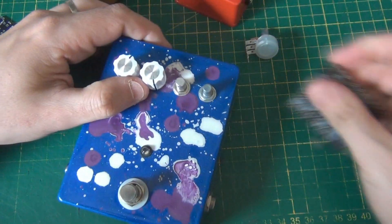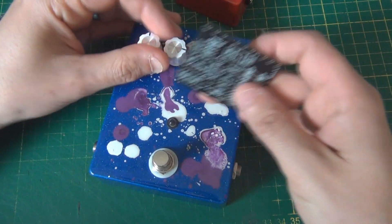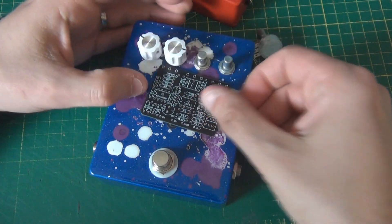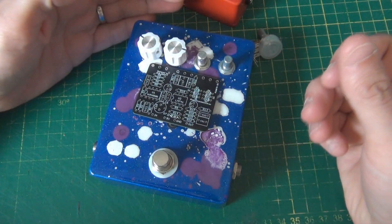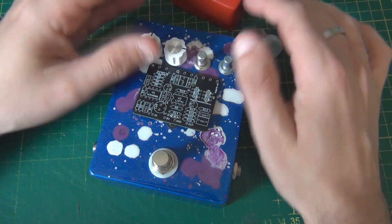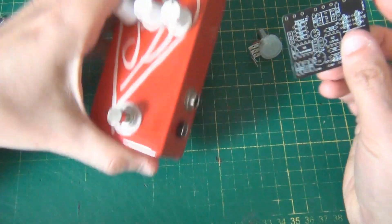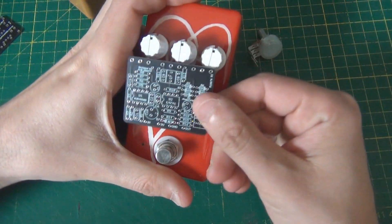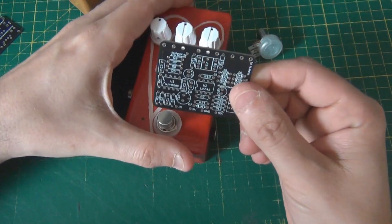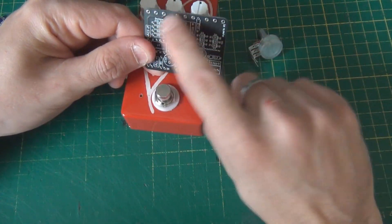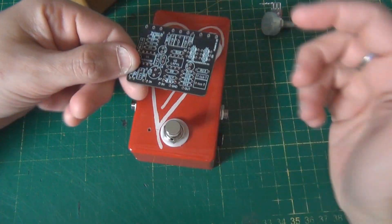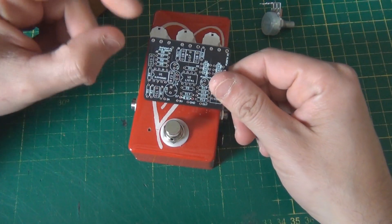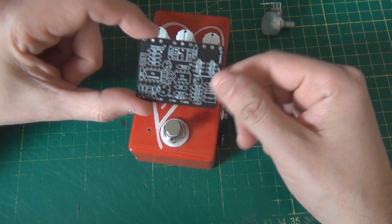So this PCB is made for a 1590B enclosure or larger. So of course, it's going to fit in a 1590BB. If it's going to fit in a 1590B or a 125B as well, which is even larger than a 1590B as well. So we kind of say 1590B or larger. And it has a lot to do with the potentiometer size and the PCB size as well, obviously, but also the potentiometer size.